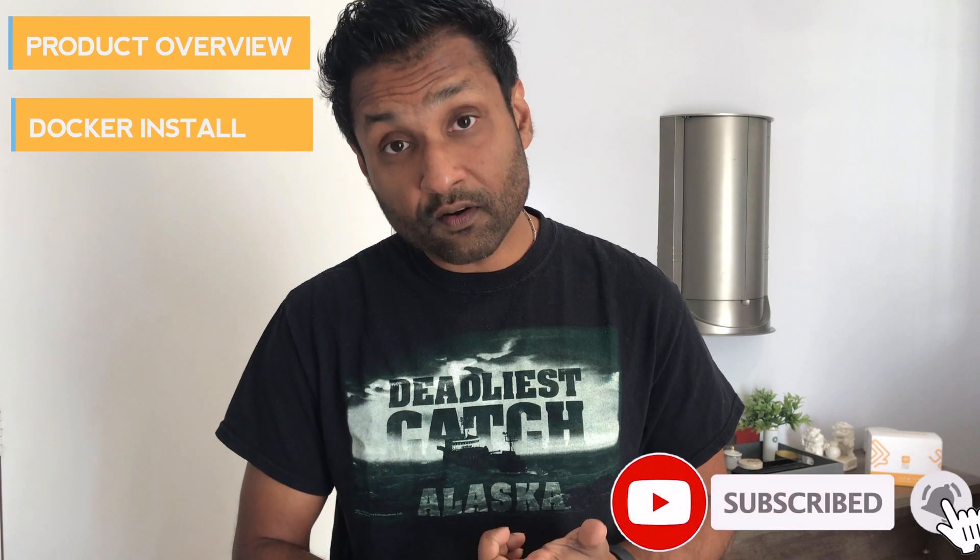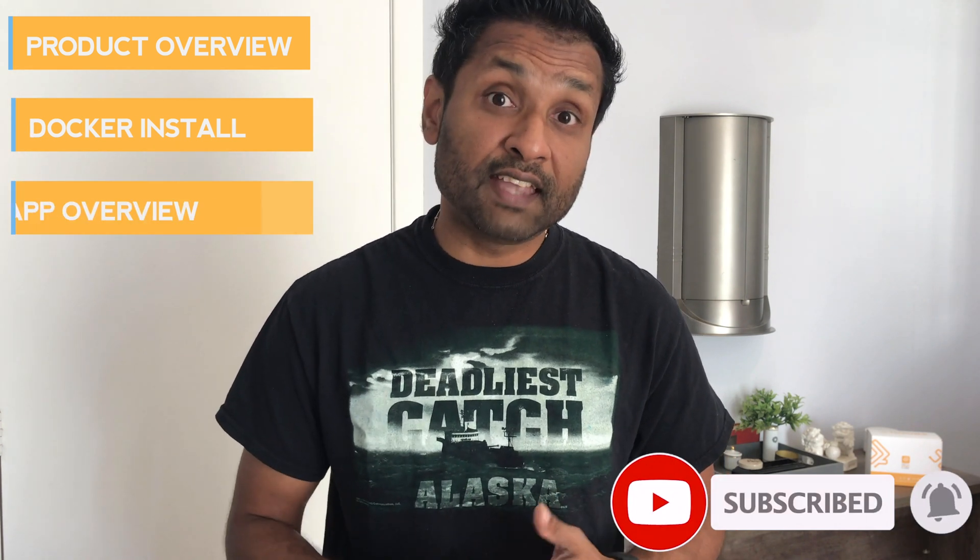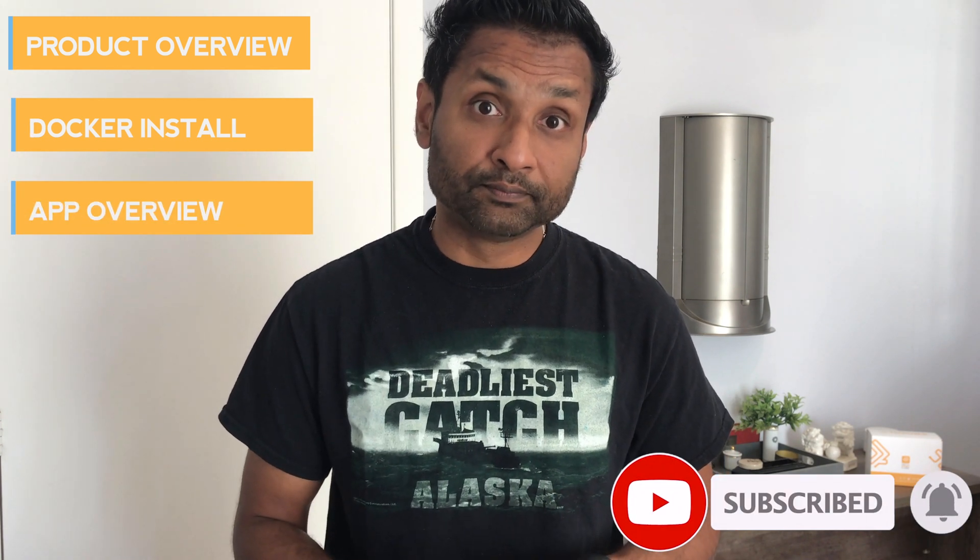I have broken down the video into three parts and left the timestamps in the description. They are a quick product overview, the Docker install, and third part is the app overview. So let's not waste time like I always say and let's jump into this.